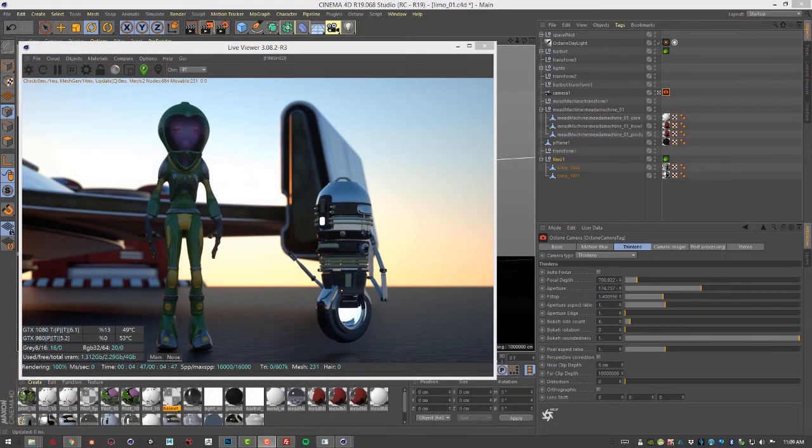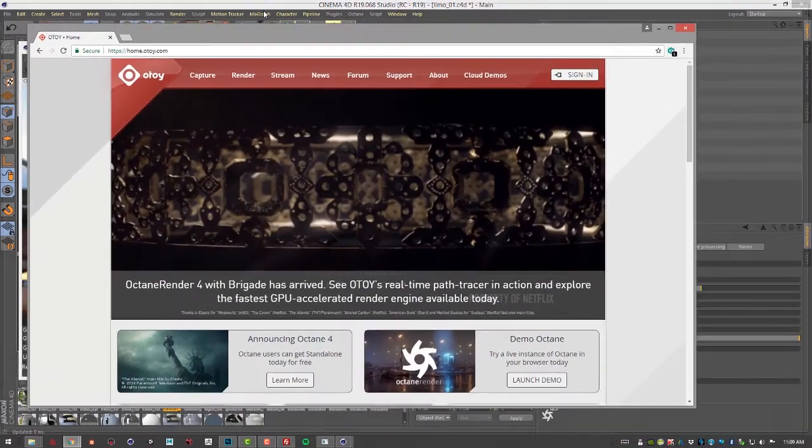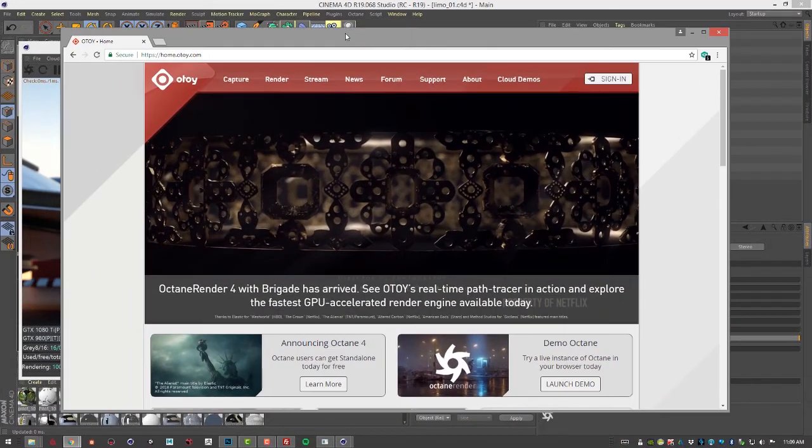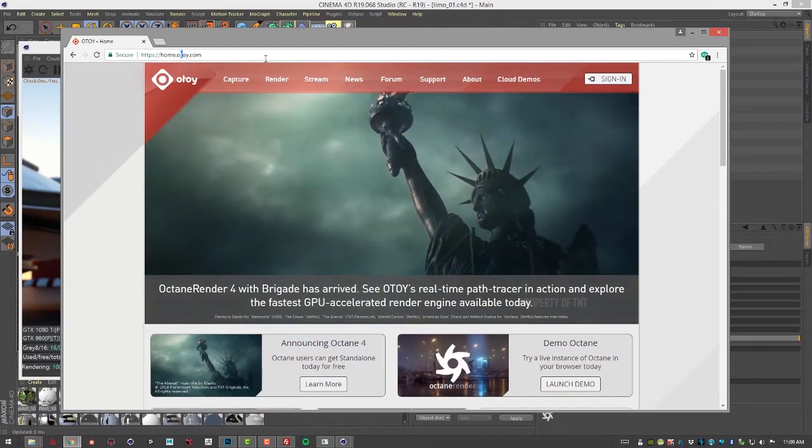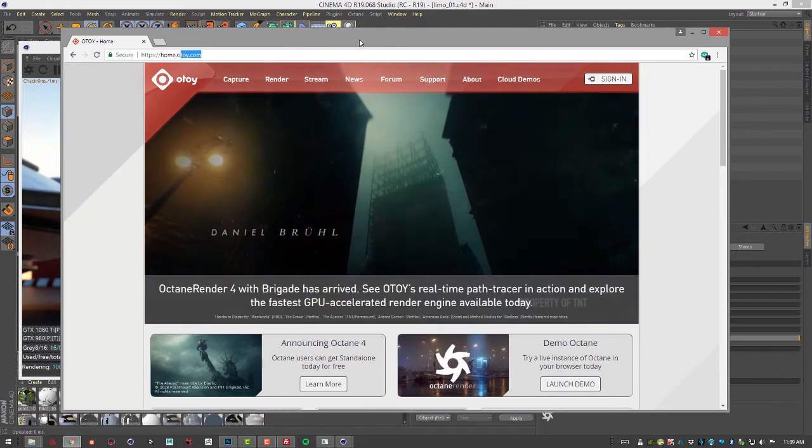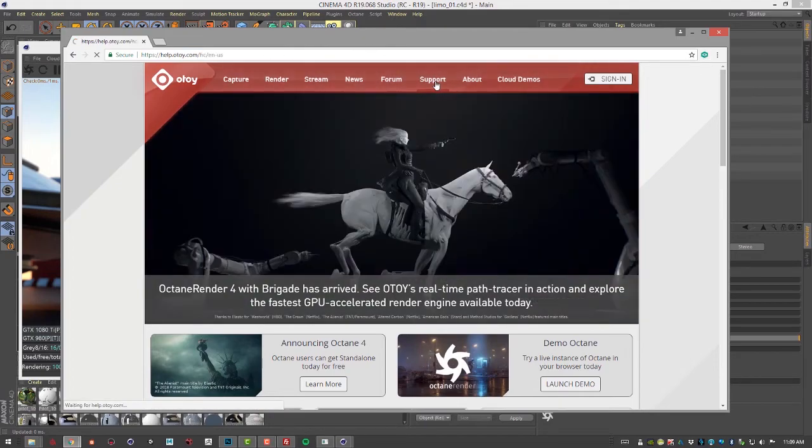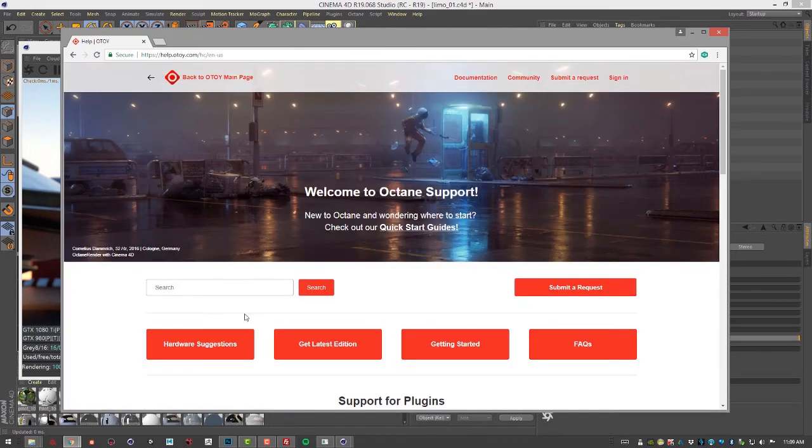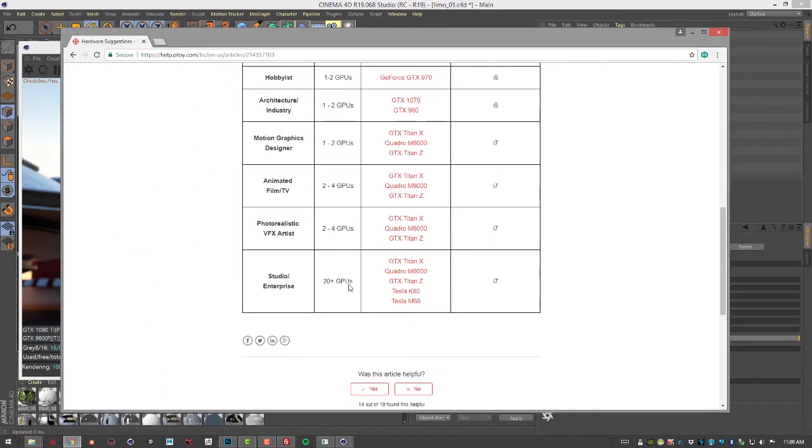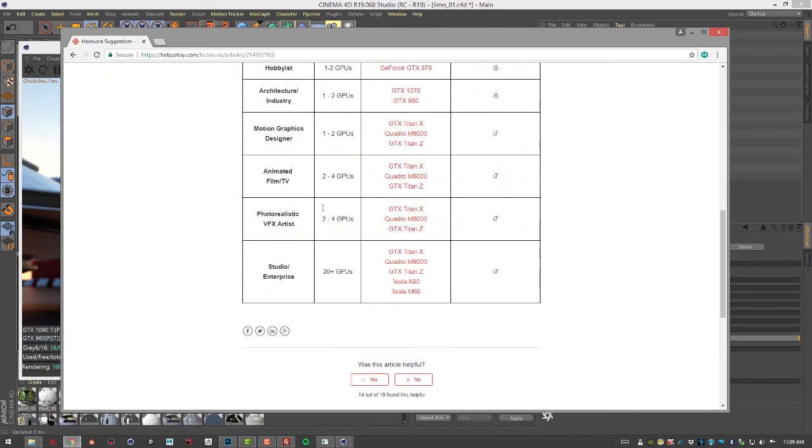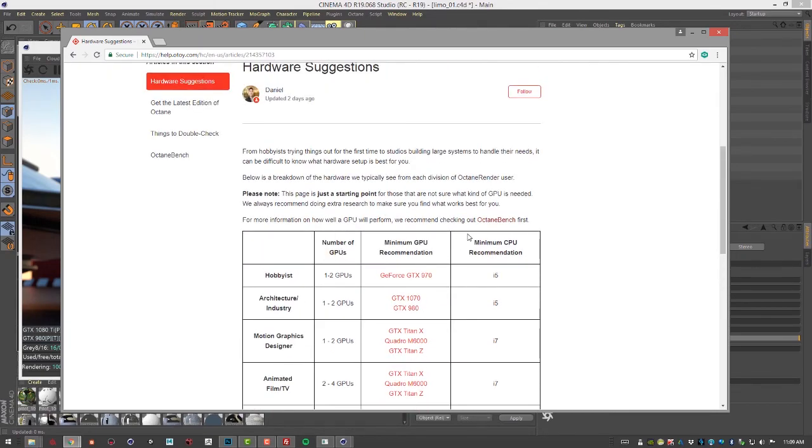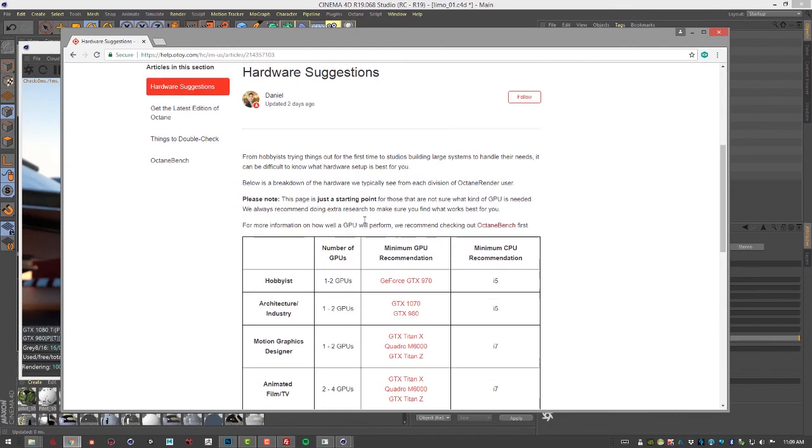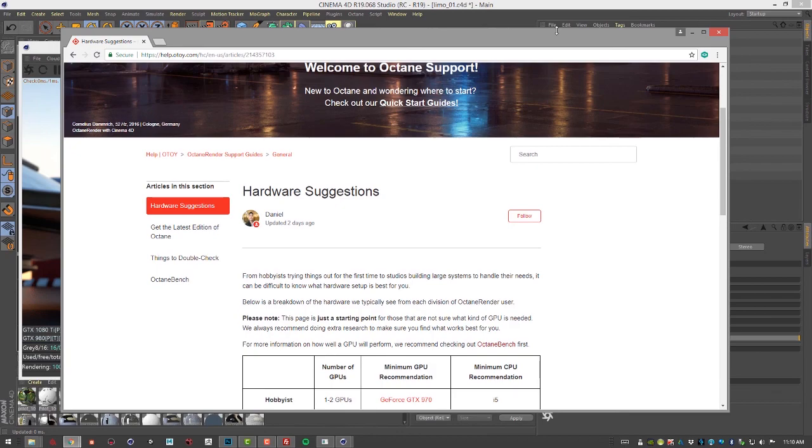The best place to find information on the hardware required to run Octane for Cinema 4D is on otoy.com. If you go to otoy.com, you can go to Support, Hardware Suggestions. There's a nice chart that shows the supported graphics cards as well as recommendations on the number of graphics cards required depending on the type of job you're doing. There's even more information on running Octane Bench tests on your machine, as well as information on which graphics cards are recommended.